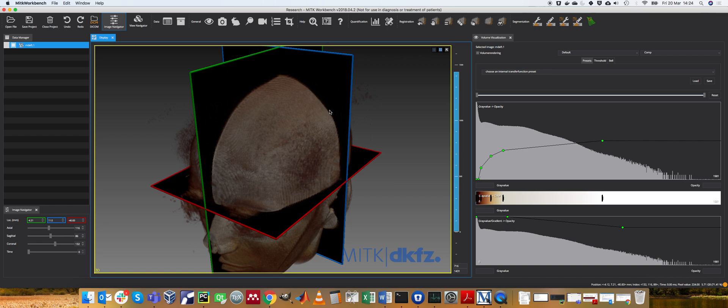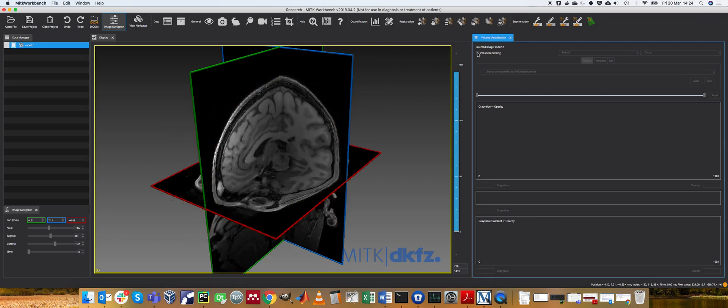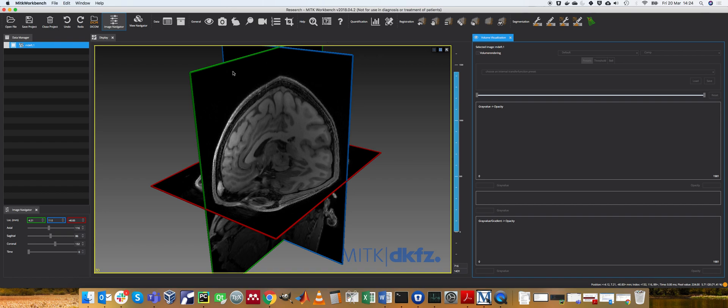If you remember the camera model, the pinhole camera model that we covered in the calibration lectures. If you imagine that your eyes are the camera and you're looking forward into this 3D space, and this volume of data is positioned before you on the screen here or in 3D space right in front of your eyes.